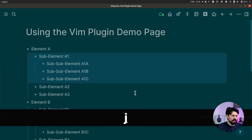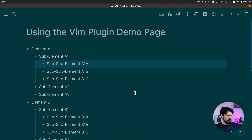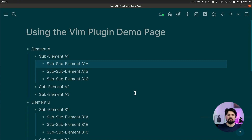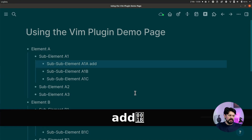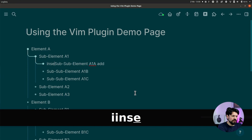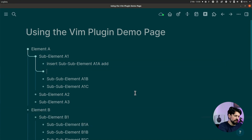For editing, you need to switch out of visual mode to make changes. The first two options are to start editing at the end or beginning of a line. Use a for append — adding at the end — and i for insert — adding at the beginning.